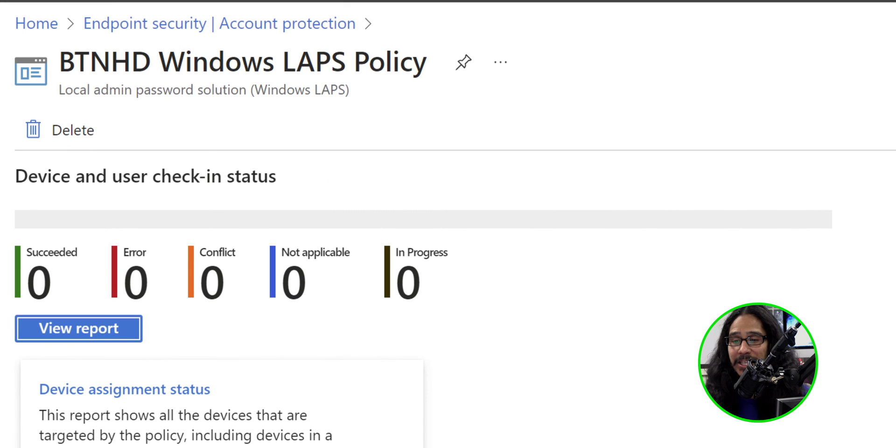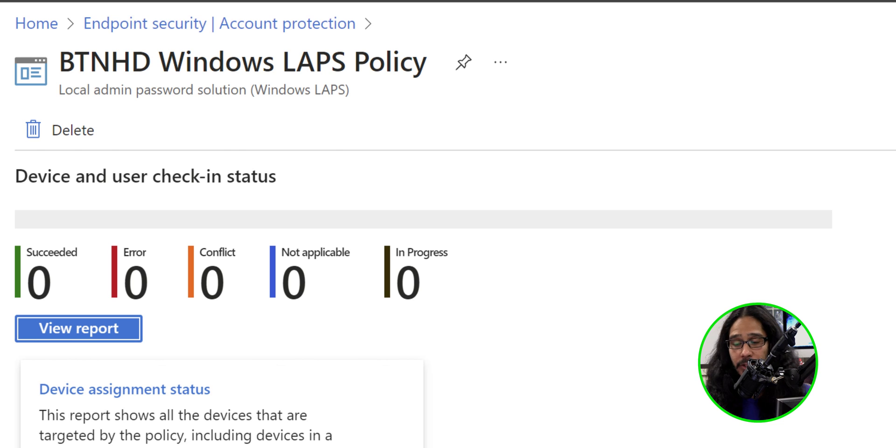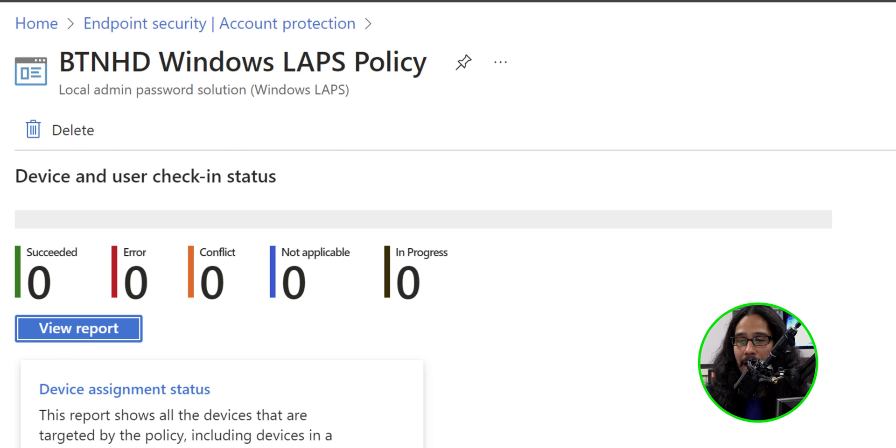Now, if you click on your policy, it should take you to the overview. Give it some time for the agents on your devices to talk to Intune, and then eventually you're going to see the check-in for your devices here.